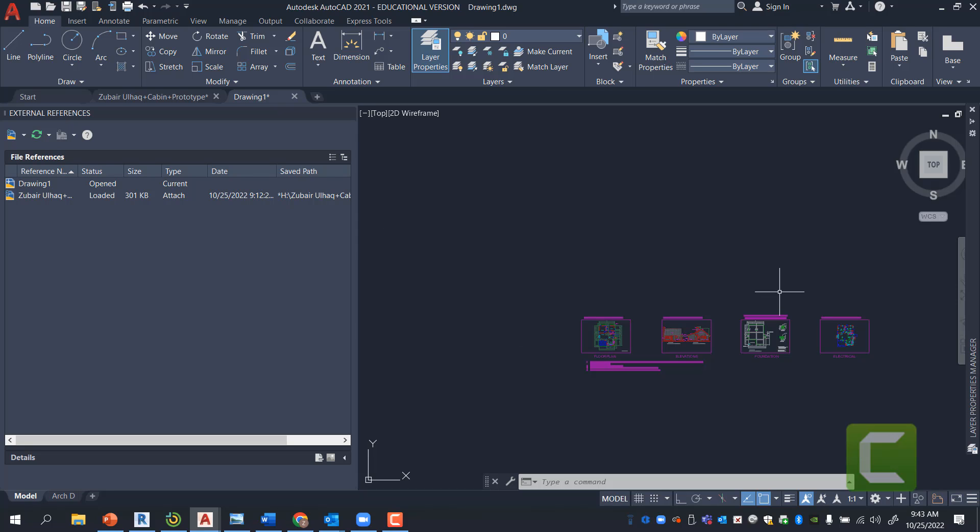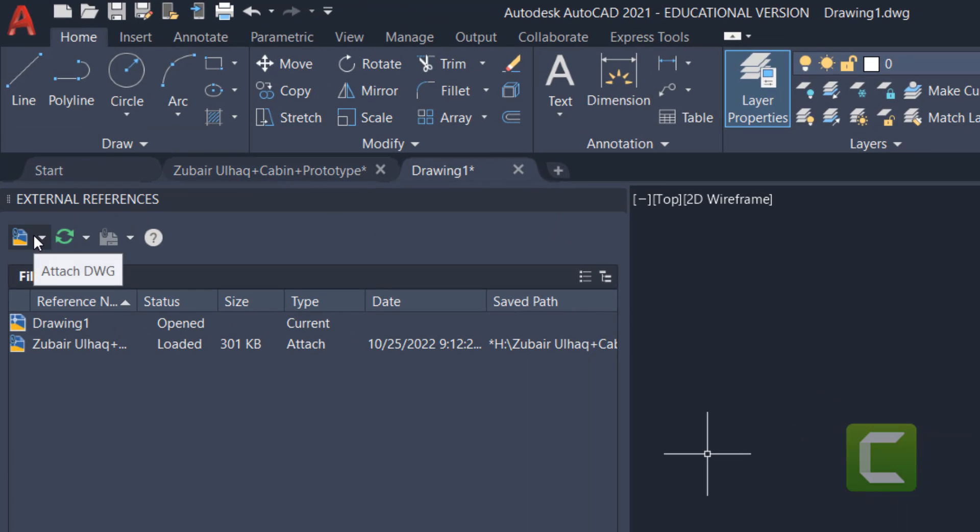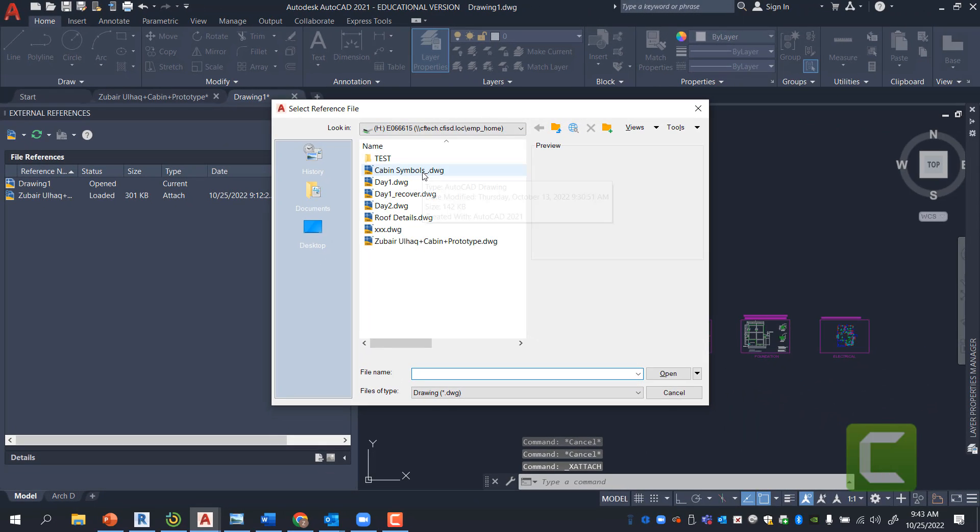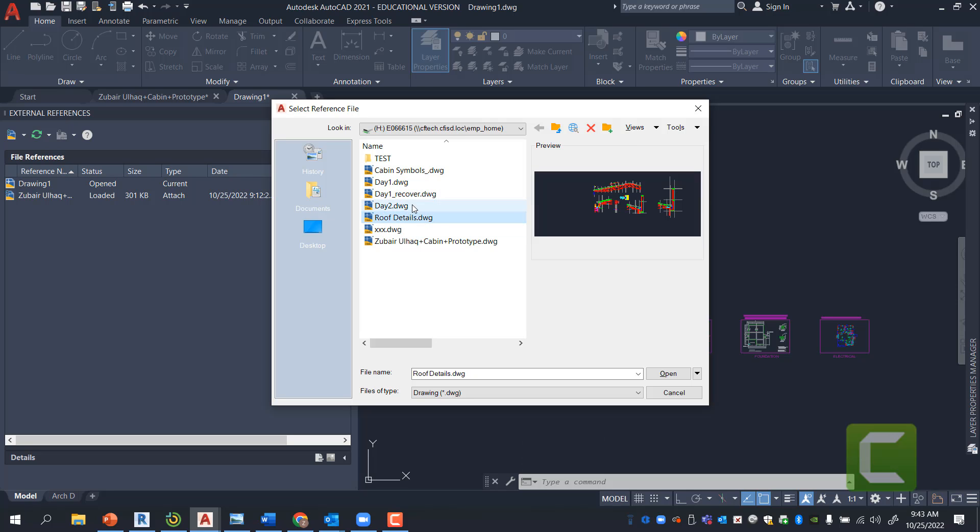We're going to repeat these steps again. So, it was XR, and then I clicked here. Attach DWG. Selected the file. And I'm going to go ahead and select a different file at this point. I'm just going to select Roof Details.